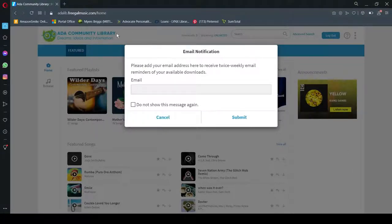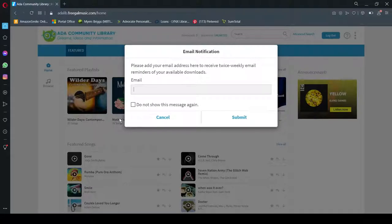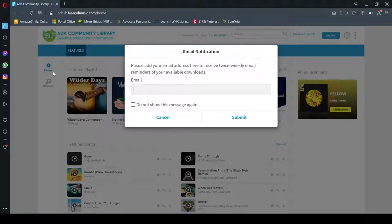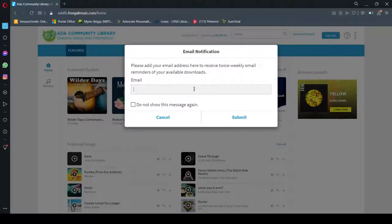...this email notification box will pop up. And it just asks if you want to receive weekly email reminders to tell you that you've got free song downloads from Freegal. And you can either enter in your email address or not. I'm not going to, so I'm going to just click cancel.